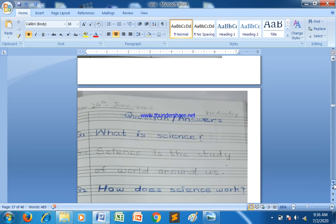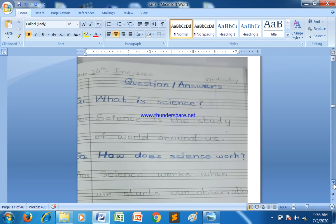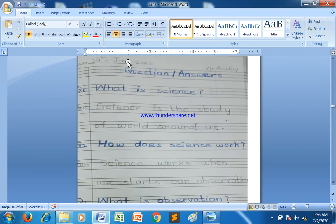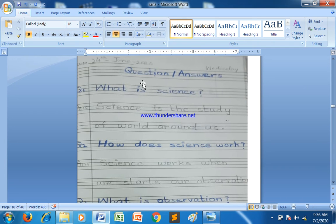We will start our work for the question and answer section. First, maintain the page with the date and then maintain the heading with blue color — Question Answer. Follow the alphabetical formation. You must remember the style, draft, and capital letters, and give one finger gap after each single word.